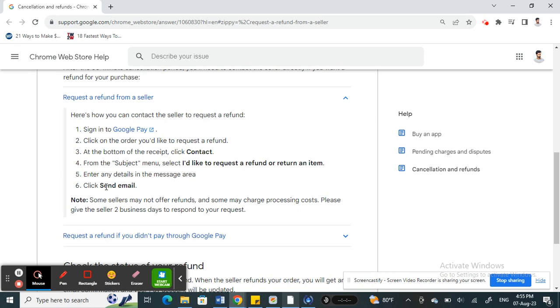This is how we can actually request a refund through Google Pay, but you actually have to request it through the seller, especially when the payment has been completed. So hope this information is helpful.